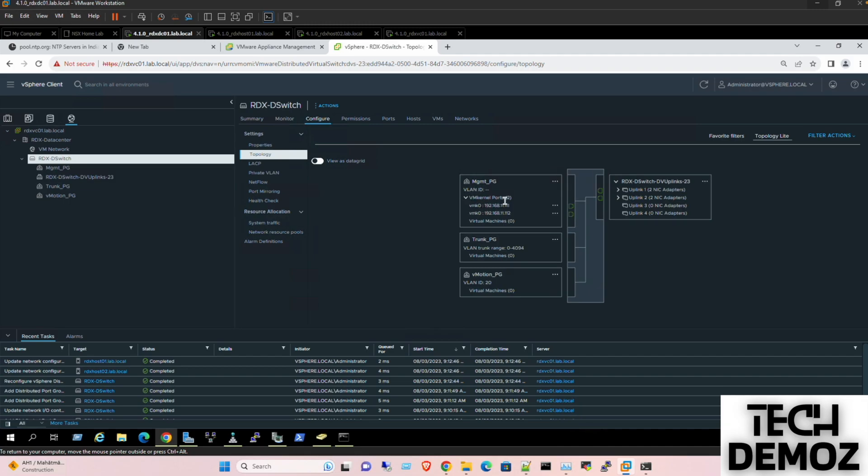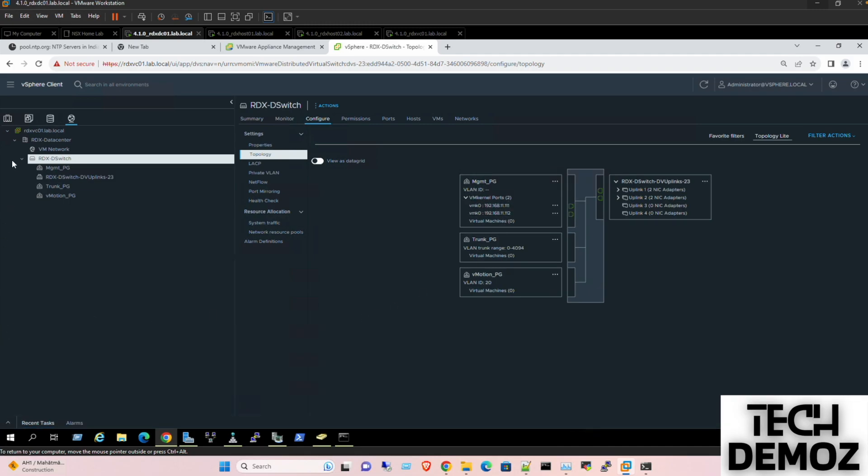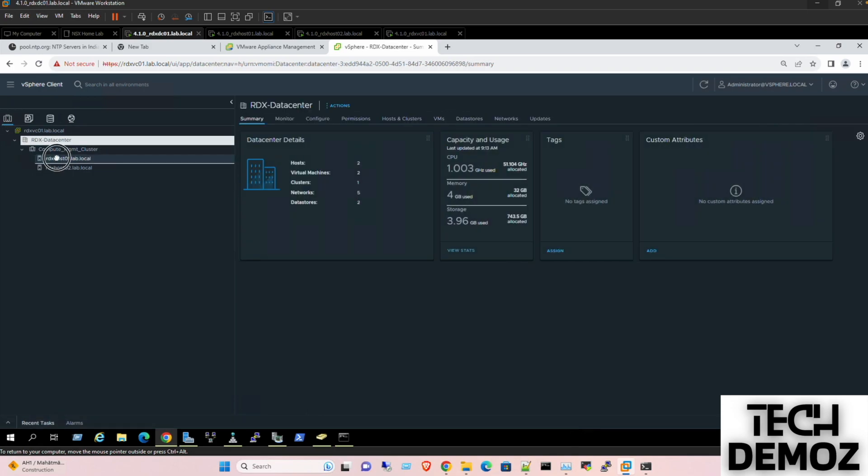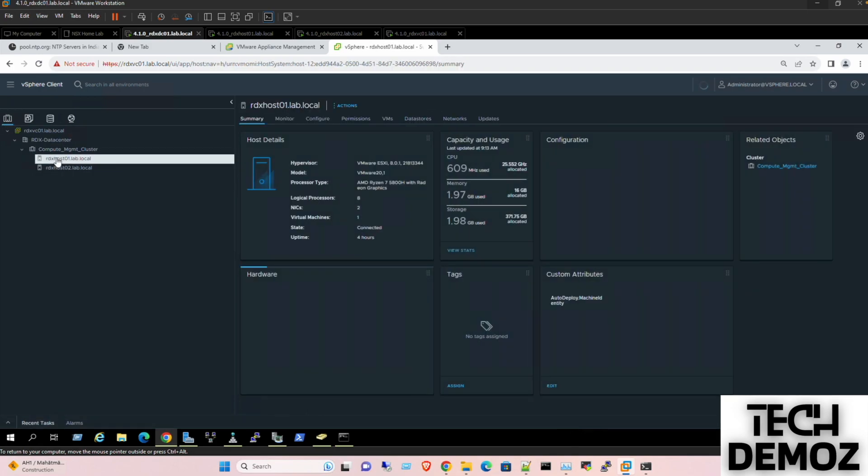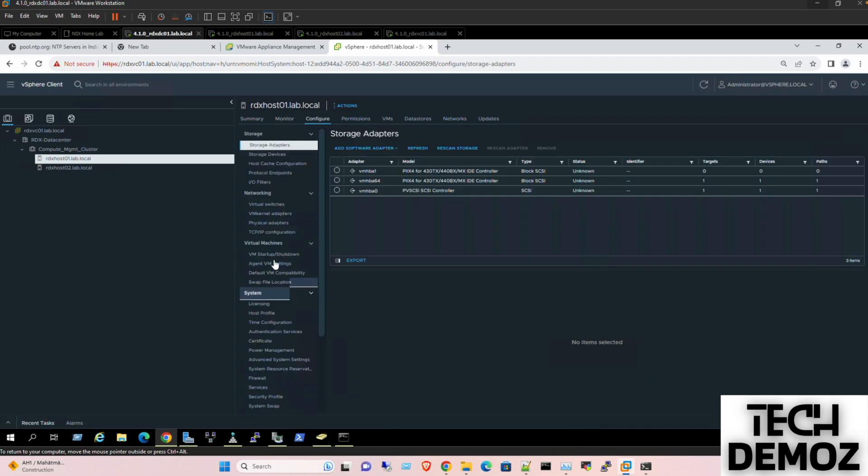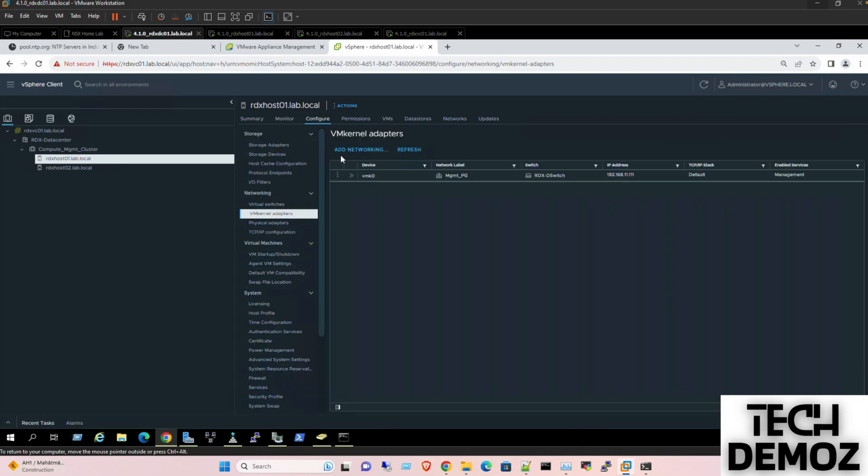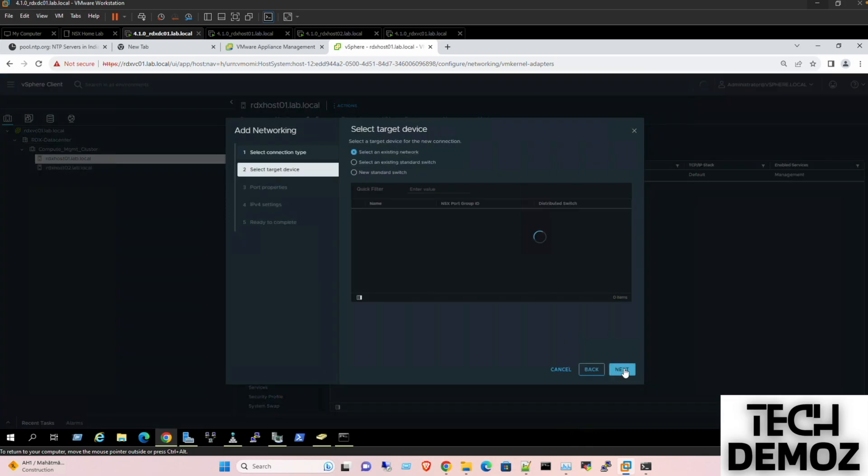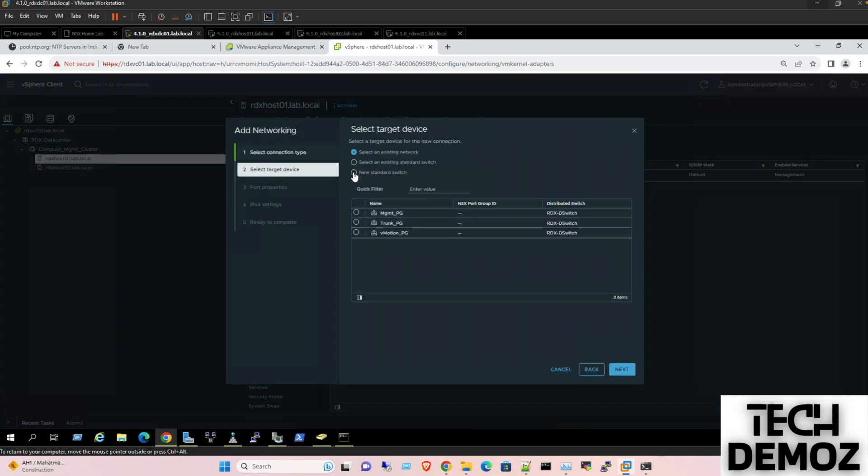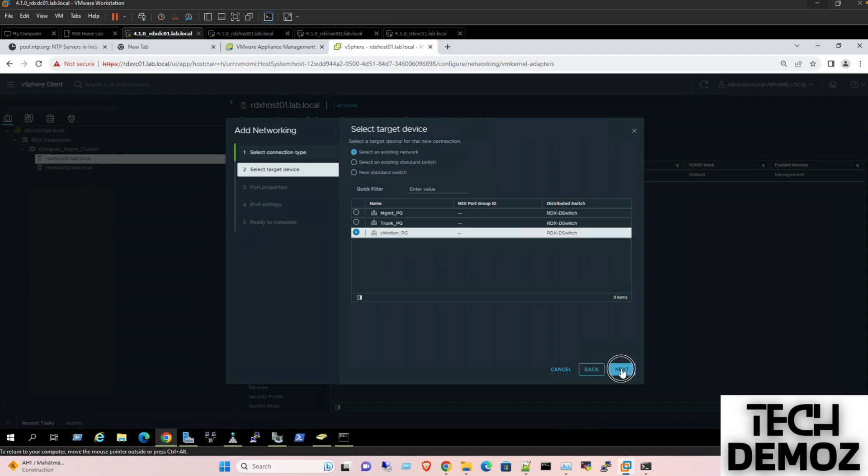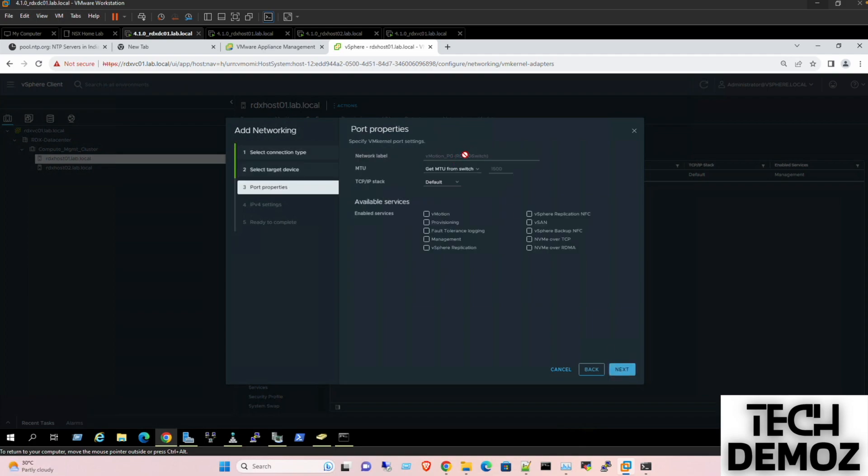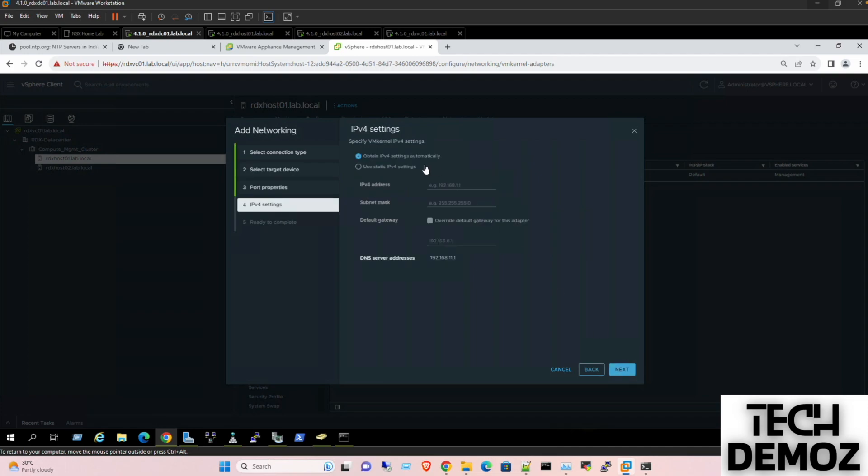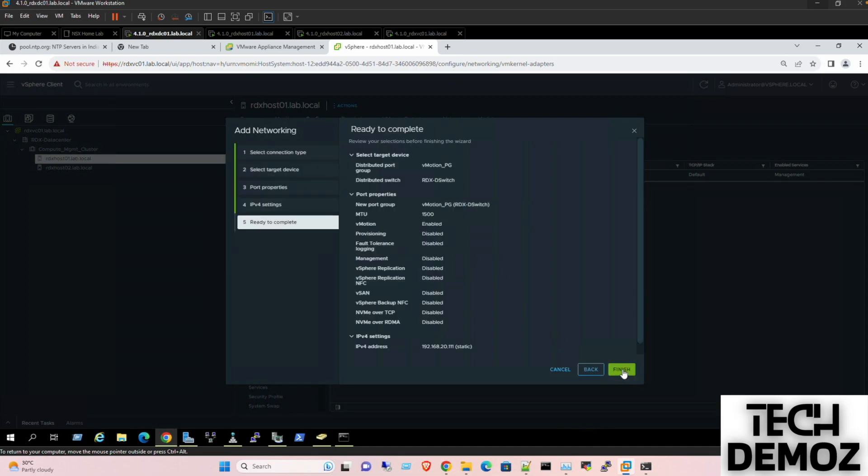So we have here, and apart from this one, let's quickly create the V motion group as well. We need to go to the host, we need to create one more VM kernel port or VM kernel adapter. Click add networking, click next. Select existing one, select the existing and V motion. Okay, so this is the DVS - select V motion. Click next. We need to assign the IP here which is, in our case, 192.168.20.111, and it would be 255.255.255.0. Next, finish.